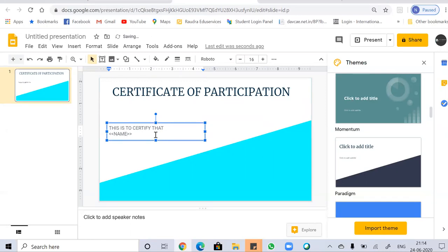You may notice the name is written inside less-than and greater-than arrows. This is because we need to send certificates to more than one person. Using a dynamic name here means the name will change accordingly and be replaced with different values for each recipient.